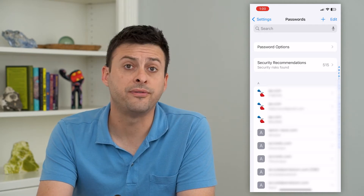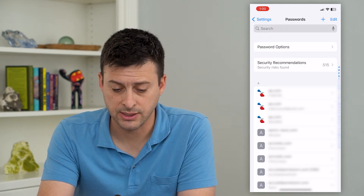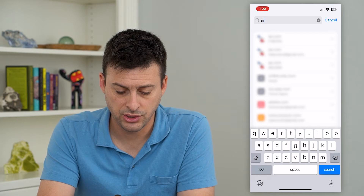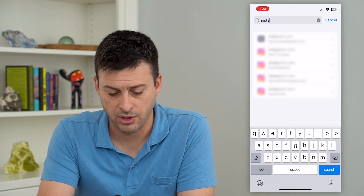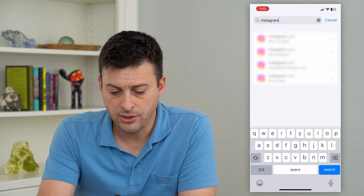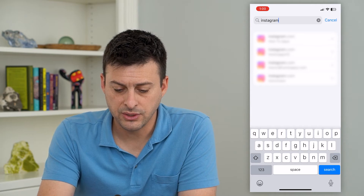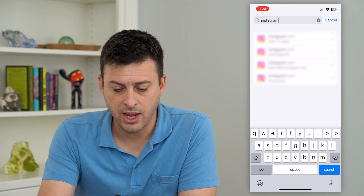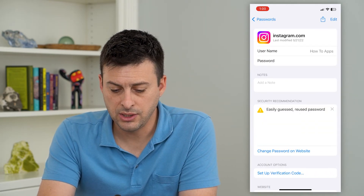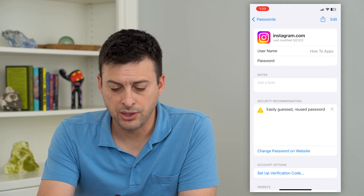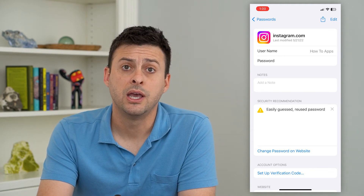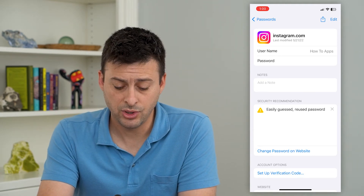If you wanted to find a specific password, let's say Instagram, you just search for Instagram. You can see I have several different accounts. You can tap on any of these — say 'how to apps' — and you can see here's my username and password, and you'll be able to find that password.